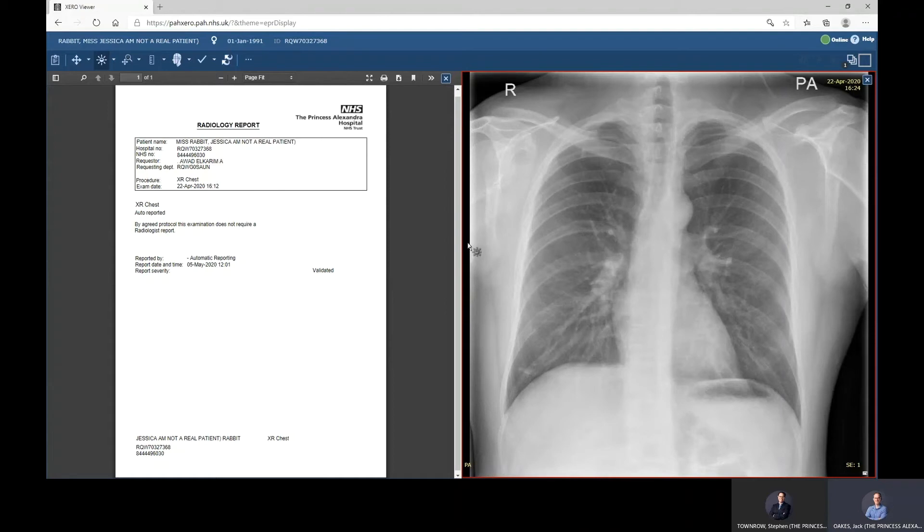This concludes our short demo of this function, and we'll move back to the presentation. Thank you to the Princess Alexandria Hospital team for providing that demonstration of their live integration with Microsoft Teams and Xero Viewer in their hospital environment.